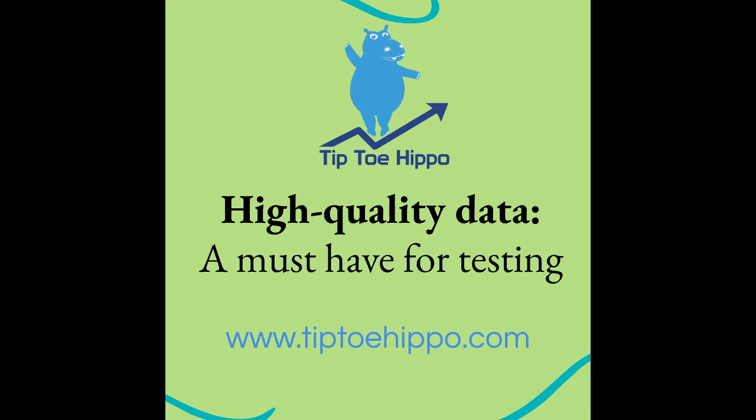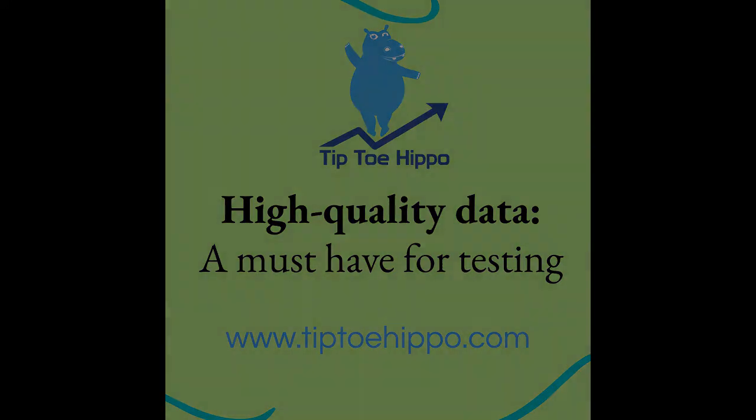Without high quality data, any testing you do could be subject to variance because of data gaps.